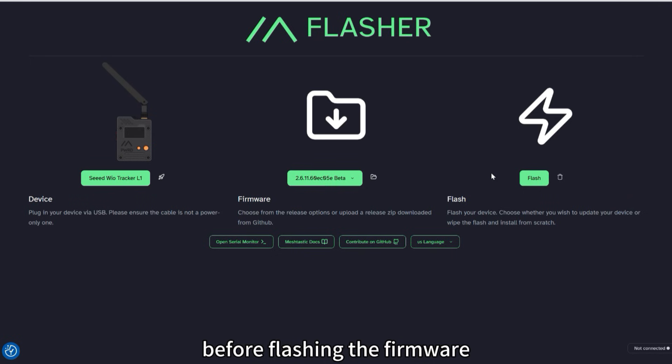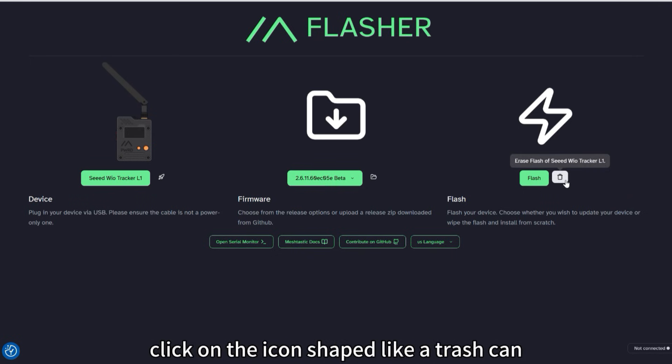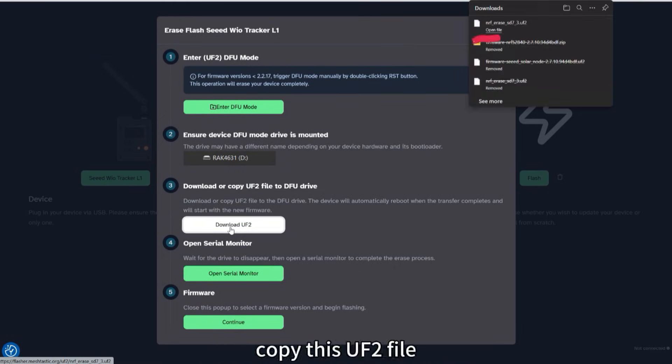Before flashing the firmware, it is necessary to completely erase the device. Click on the icon shaped like a trash can. Then click on Download UF2. Copy this UF2 file.